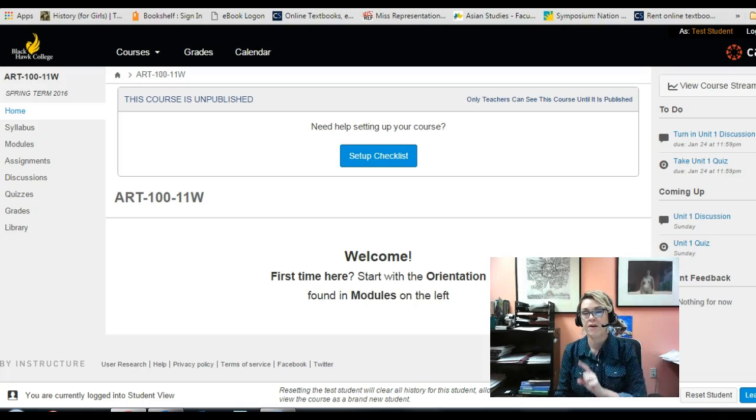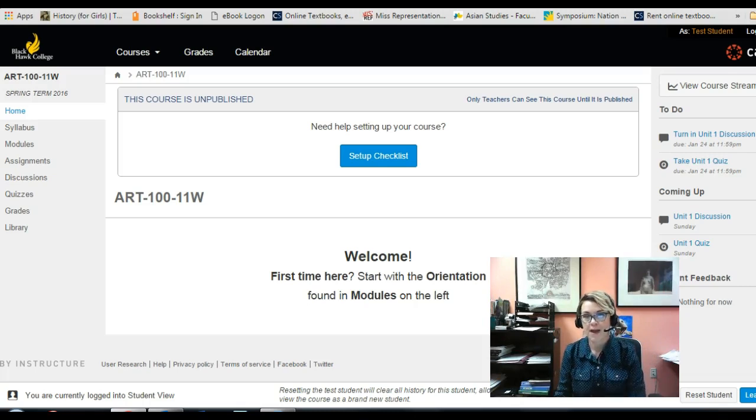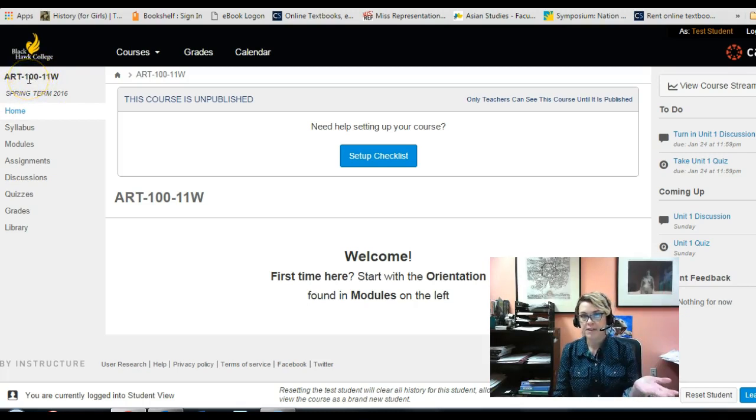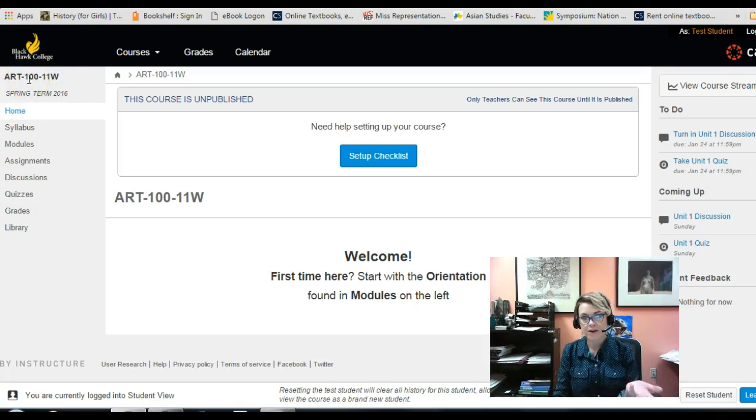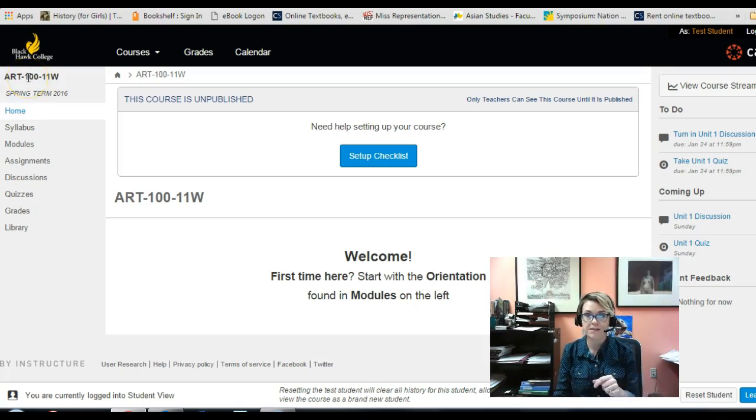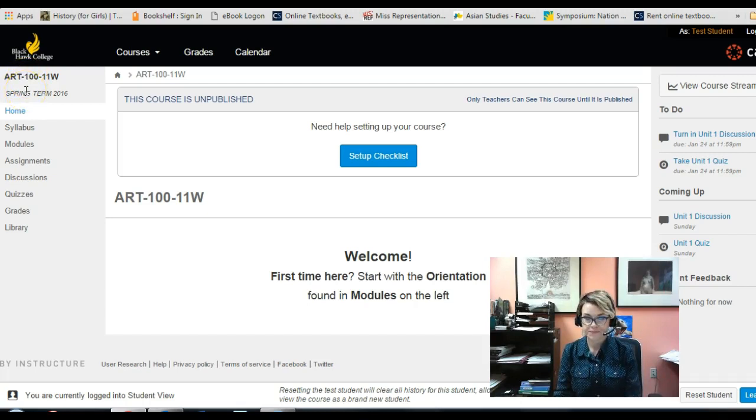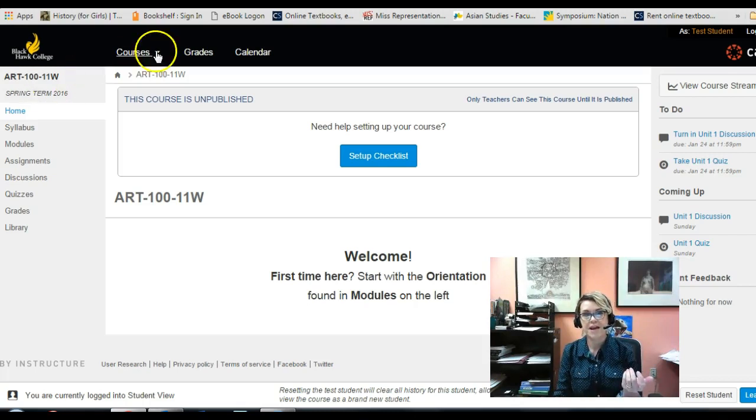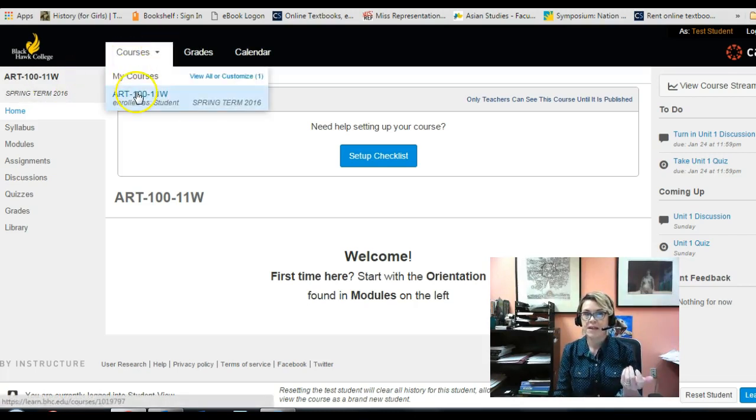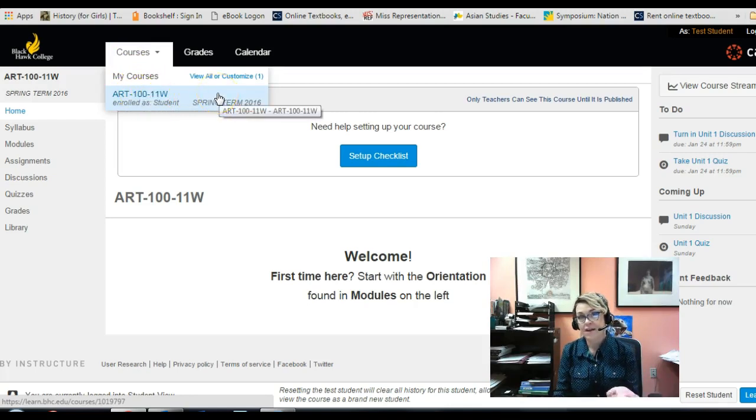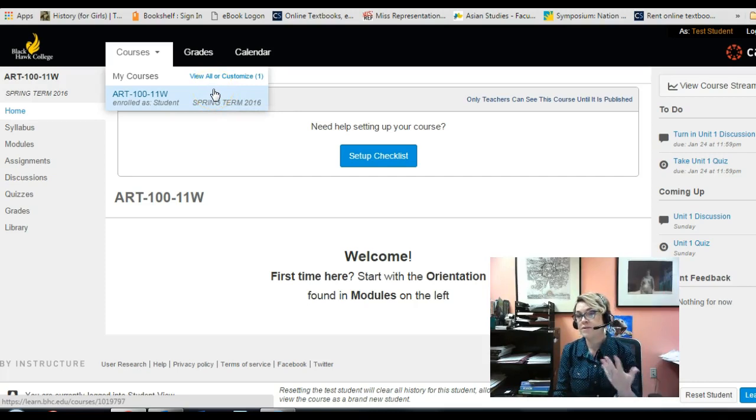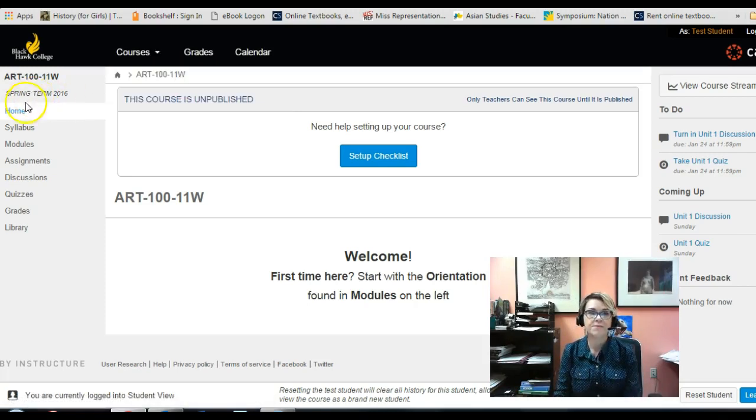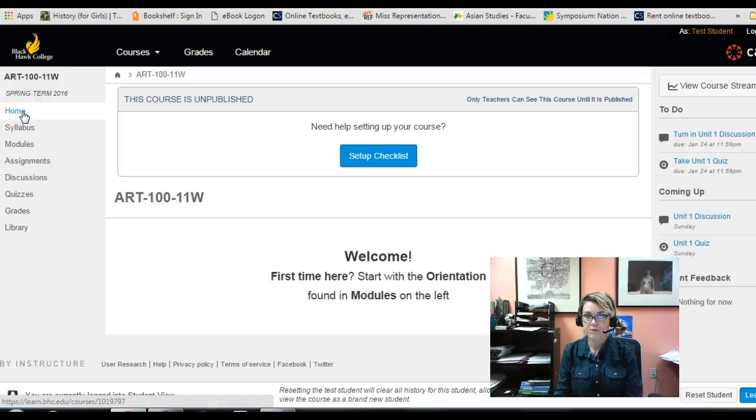Alright, so over here on the left we have some pretty important information. You can see that this is your course number, Art 100 section 11W or section 12W. I'm doing the same video for both sections because they're pretty much identical. It tells you the term, and the reason this is important is because if you refer to the top banner where it says Courses, it'll list your courses and maybe there might be some in there that are old, so just be sure that you're in the right semester, the right course. Home page leads you right here, the landing page, which I have right now just saying welcome and have this video appearing.